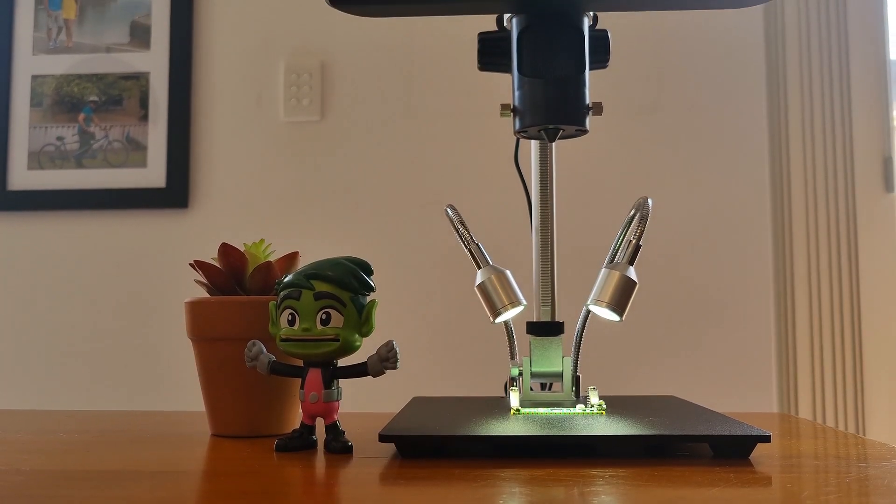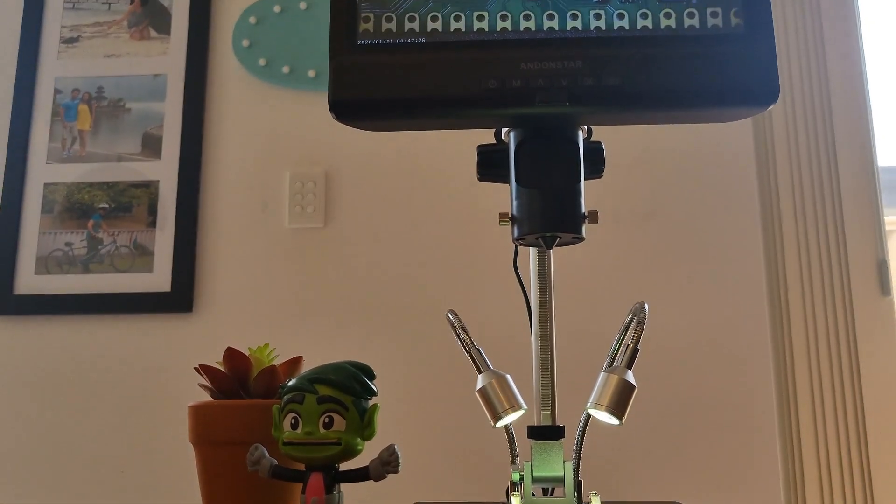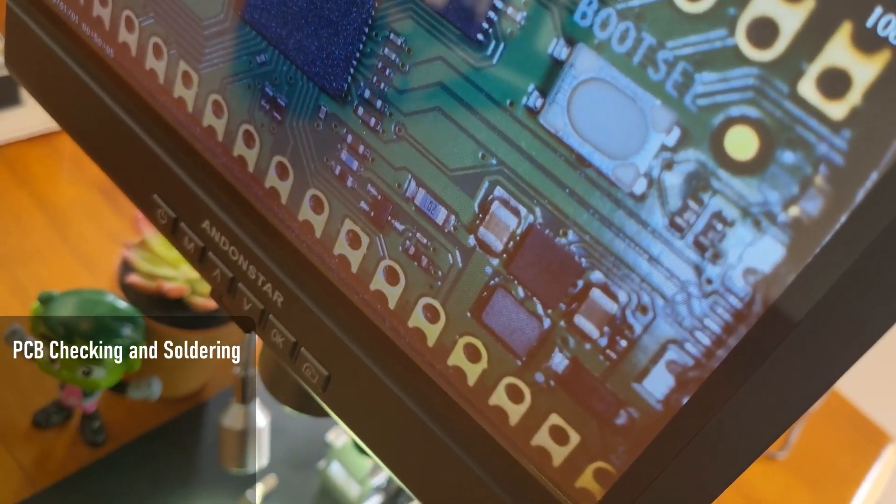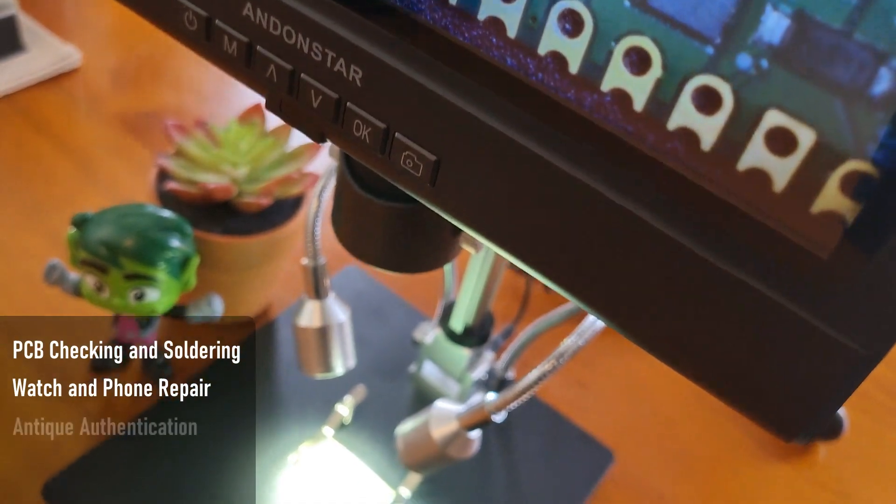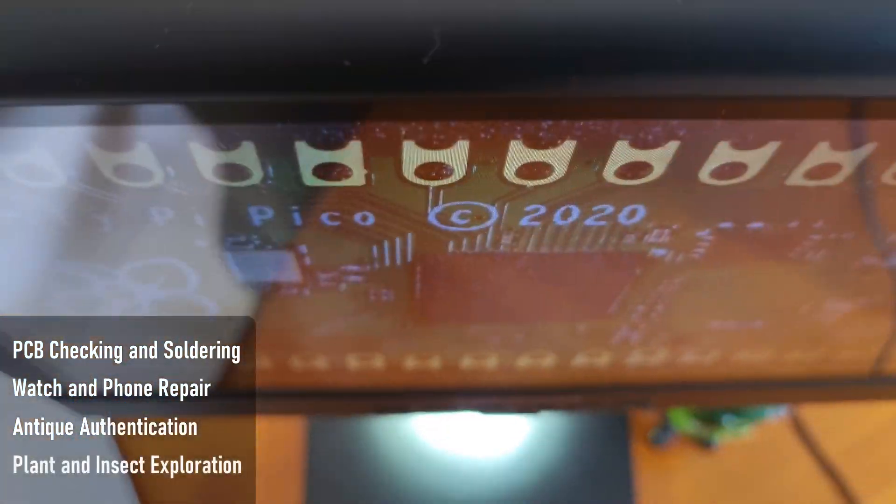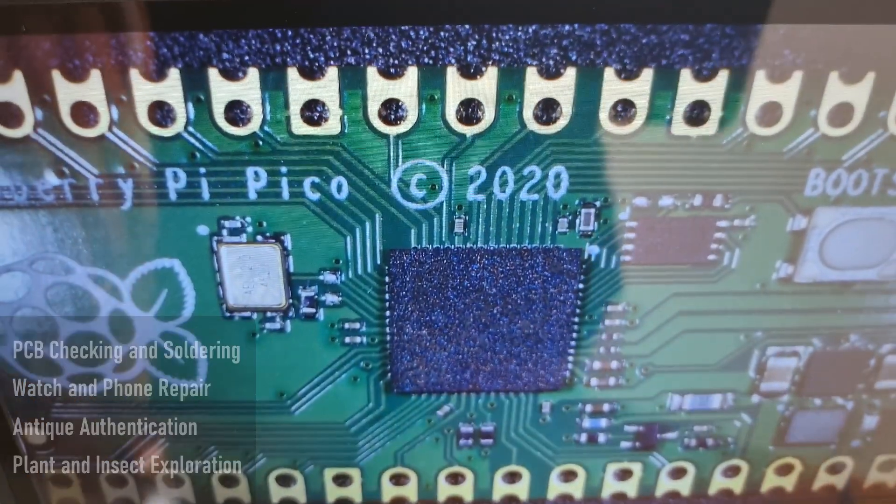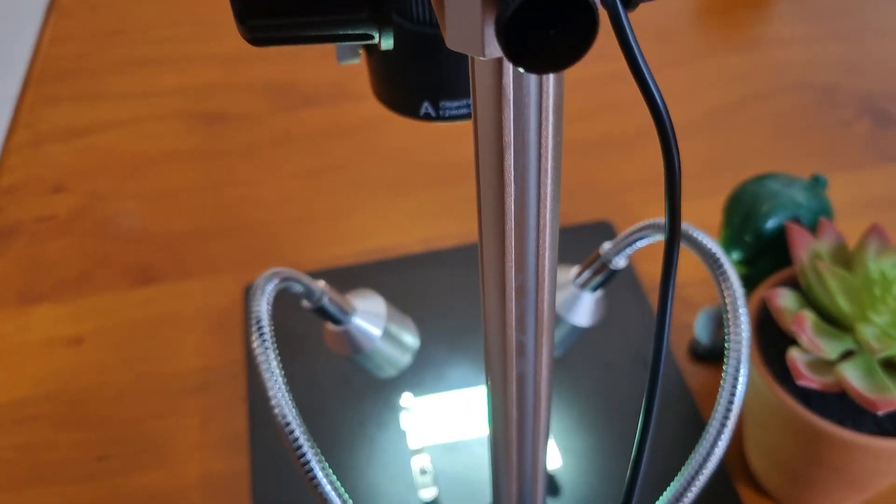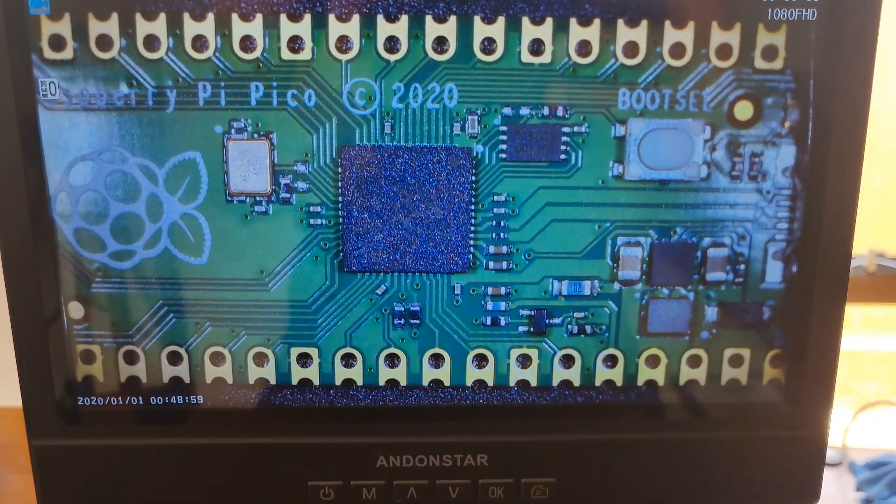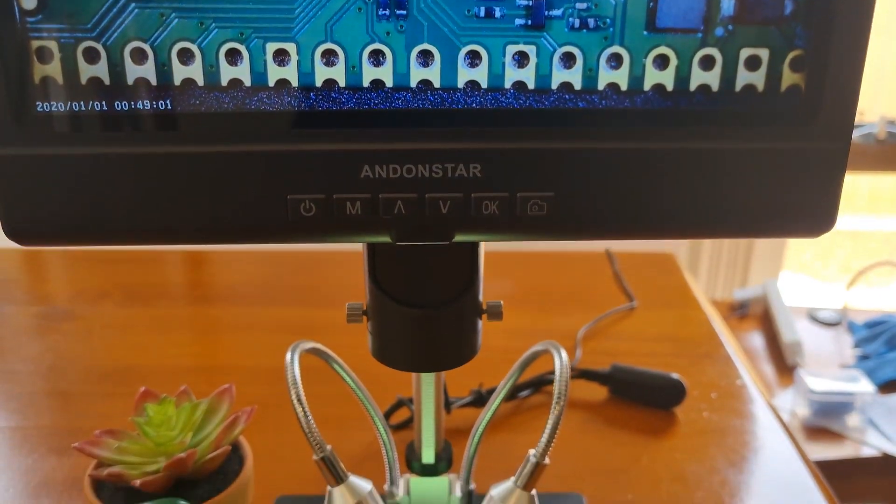Andon Star AD209 microscope can be used for PCB checking and soldering, watch and phone repair, antique authentication, plant and insect exploration. To be very frank, if you have a kid at home, this is absolutely an amazing tool for them to explore the world of microorganisms.